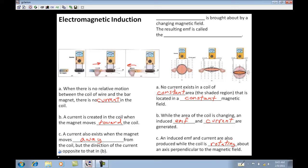Electromagnetic induction: an induced current is brought about by a changing magnetic field. We have to have a changing magnetic field to produce a current. The resulting EMF is called an induced EMF. So the magnetic field has to be changing, or the shape of it has to be changing.